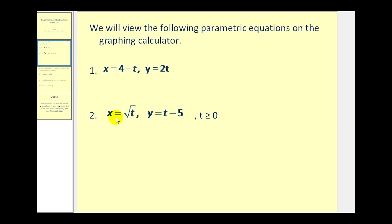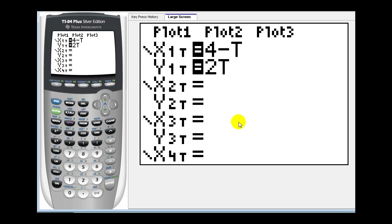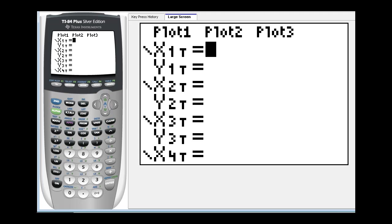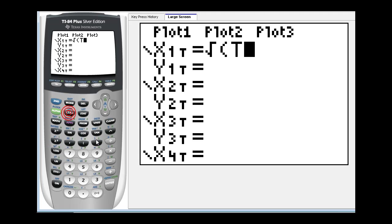Now let's take a look at x equals the square root of t and y equals five minus t. Notice here t has to be greater than or equal to zero because x is equal to the square root of t. Notice we have our old equations here so we can just press clear enter. And now we have x equals the square root of t. So second x squared brings up the square root. T closed parenthesis. And then y was equal to t minus five.